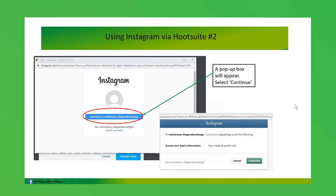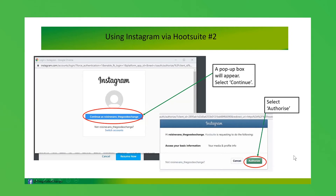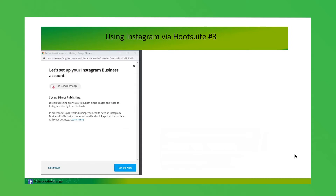You'll get a message saying Hootsuite is requesting to access your Instagram information. This is shown just in case someone else is trying to fake your account. You have to authorize that Hootsuite is allowed to access your Instagram account.